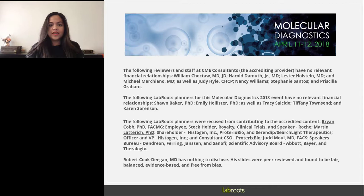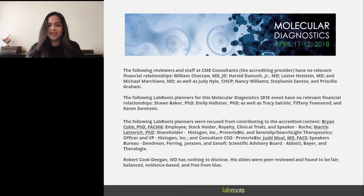This presentation is educational and thus offers continuing education credits. Please click on the continuing education credits tab located in the top right corner of the presentation window and follow the process to obtain your credits. Please join me in welcoming Dr. Robert Cook-Deegan. I will now turn the presentation over to him.